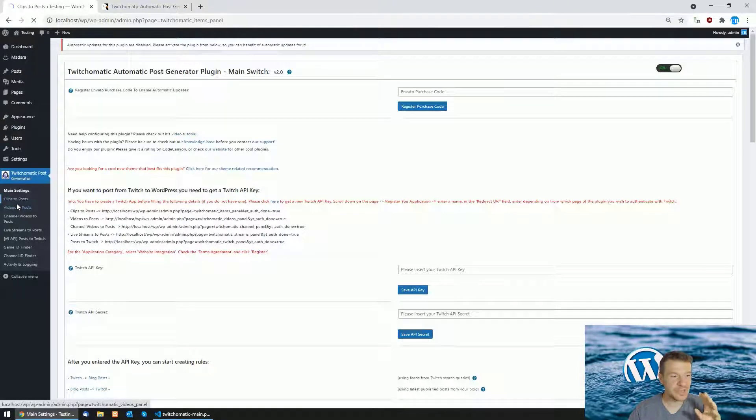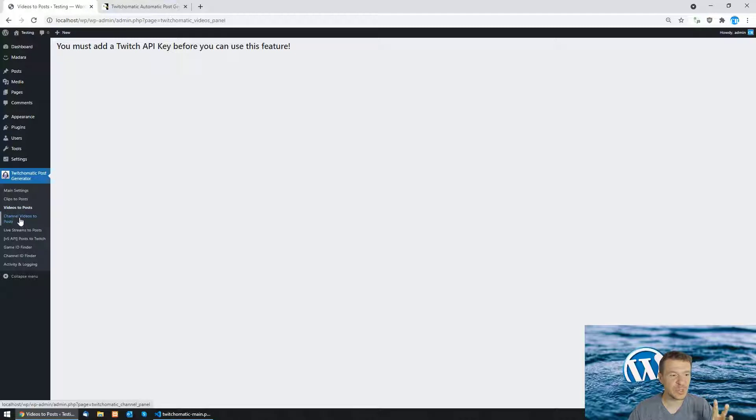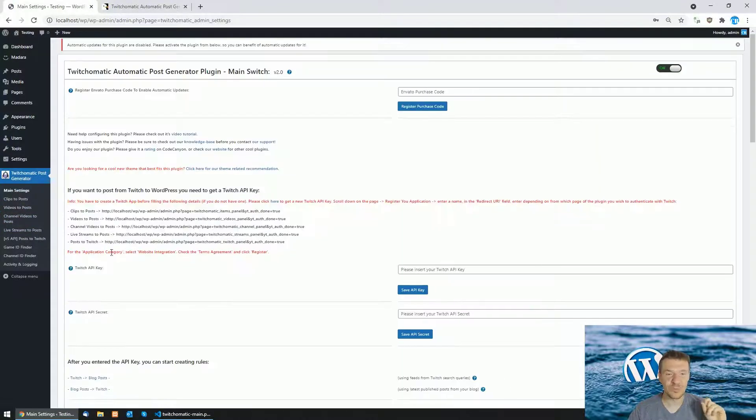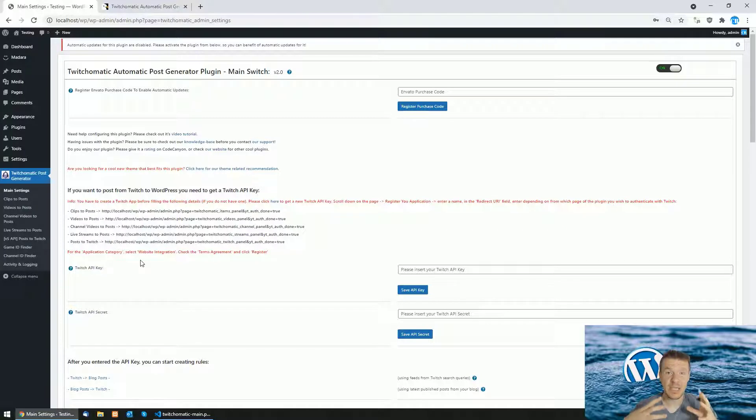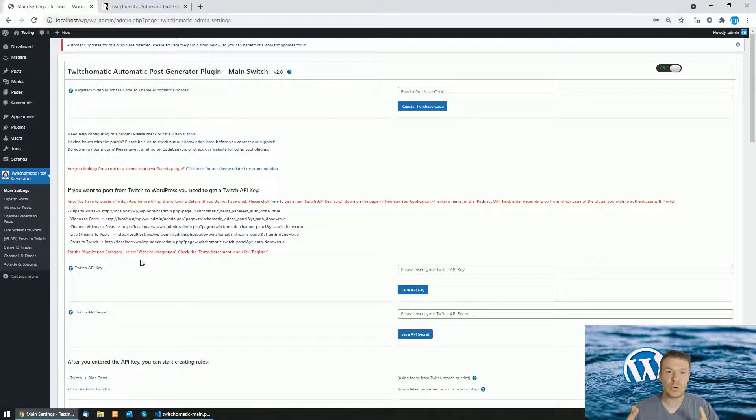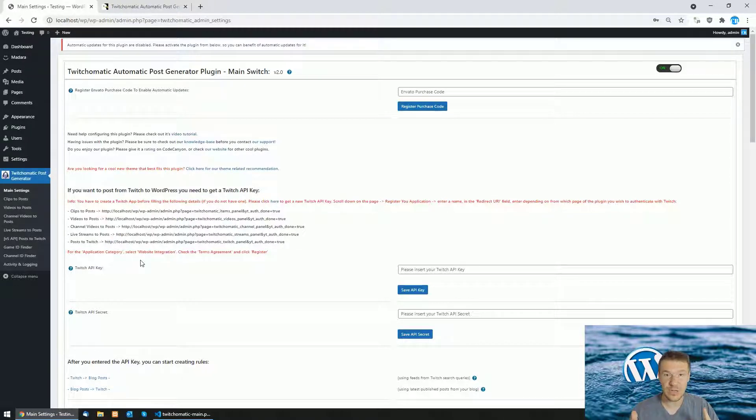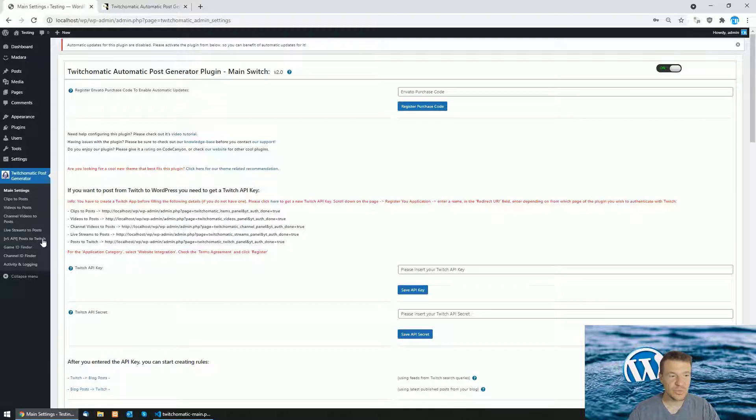The clips to post, videos to post, channel videos to post, live stream to post features will remain. The plugin will be able to import content from Twitch and to post it to your WordPress site. You will be able to embed videos, clips and streams, live streams to your WordPress site from Twitch using this plugin.